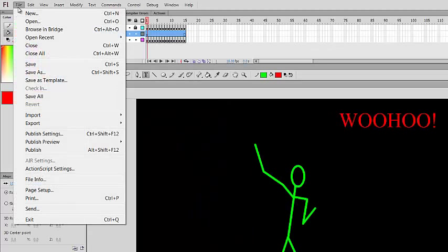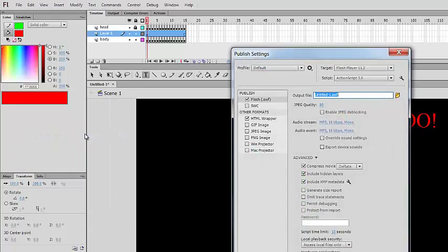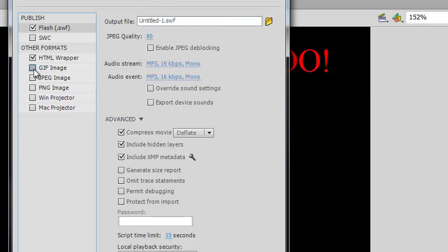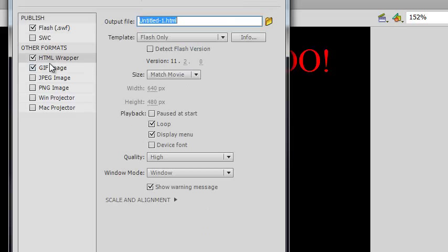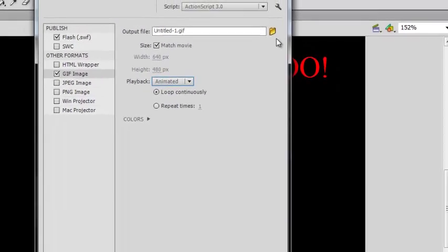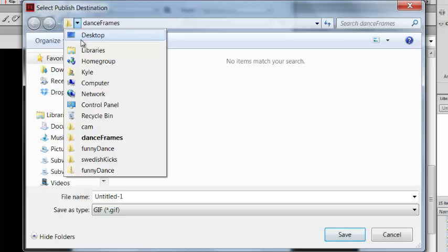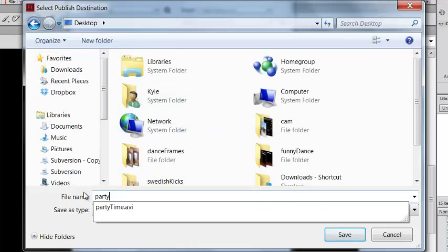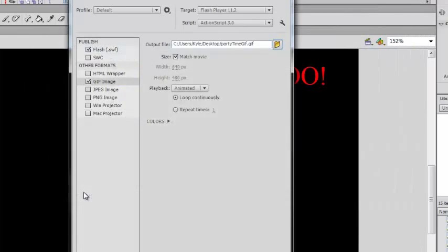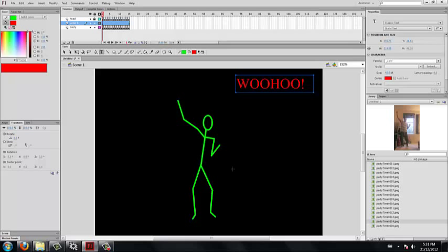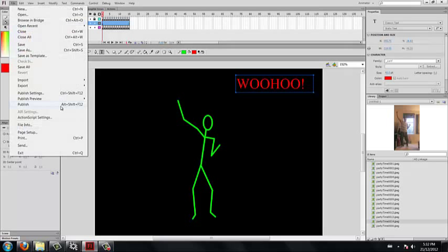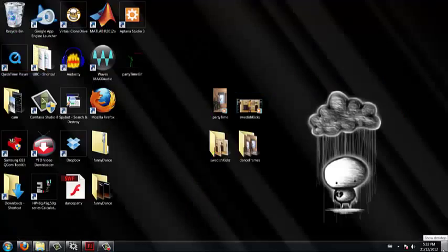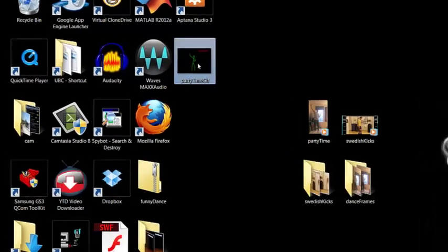Now to export your masterpiece to a GIF file we are going to go to publish settings. Select GIF image. You can deselect the HTML wrapper, we don't need that. Go back to the GIF image settings and we are going to make sure that the playback isn't static. We are going to make sure that it is animated. We are going to select where it is going to be published and what it is going to be called after it is published. Now that we have our published settings we are going to click File, Publish and check the desktop. The file should be there.